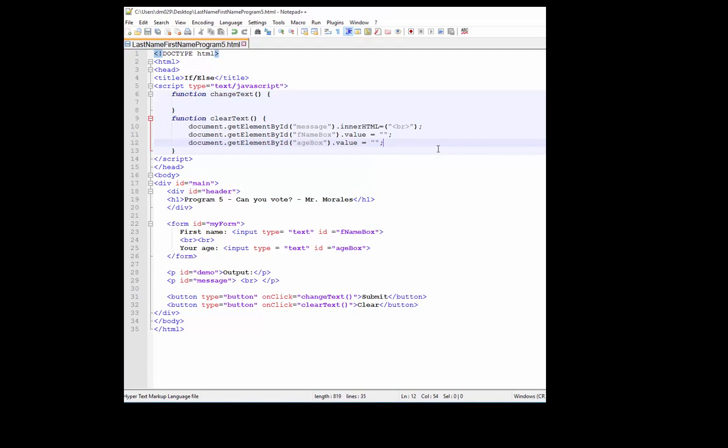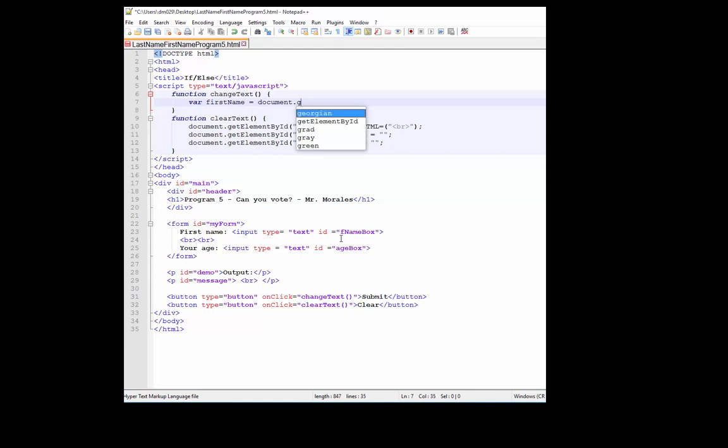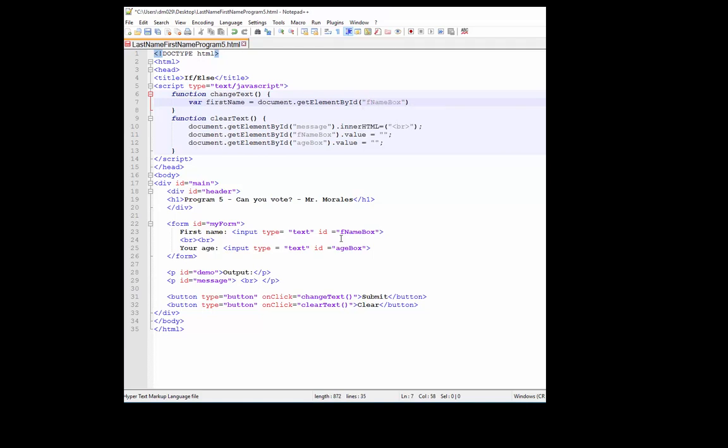Save that. Next I want to go to line seven and press tab a couple times. Here we should have enough practice, so what we're going to be doing is obtaining the value from the F name box. We're going to create a variable called first name, document dot get element by ID, getting that from the F name box.